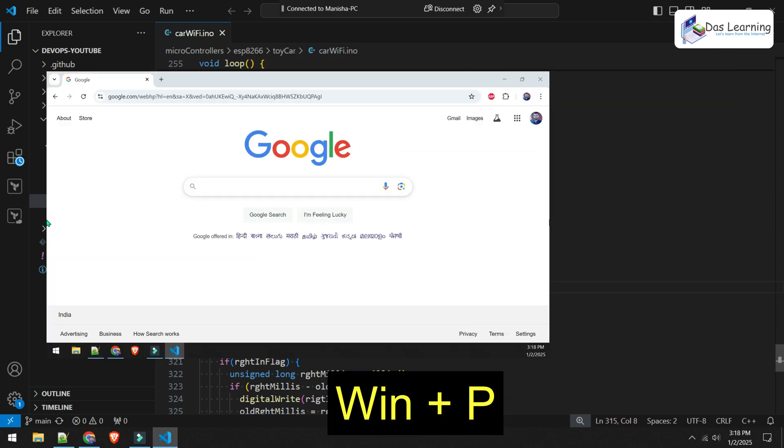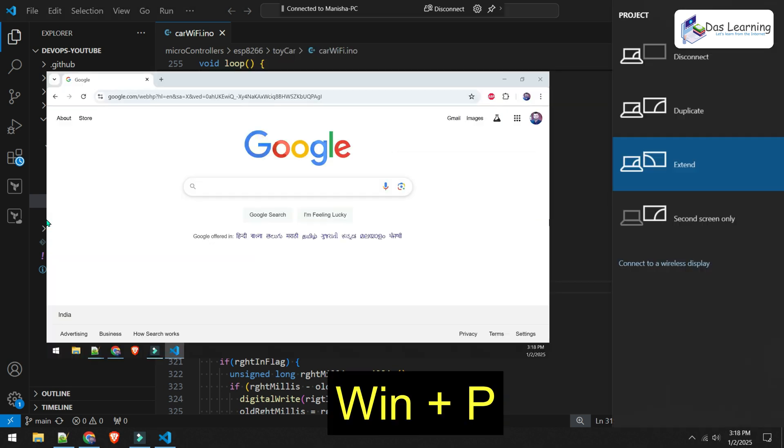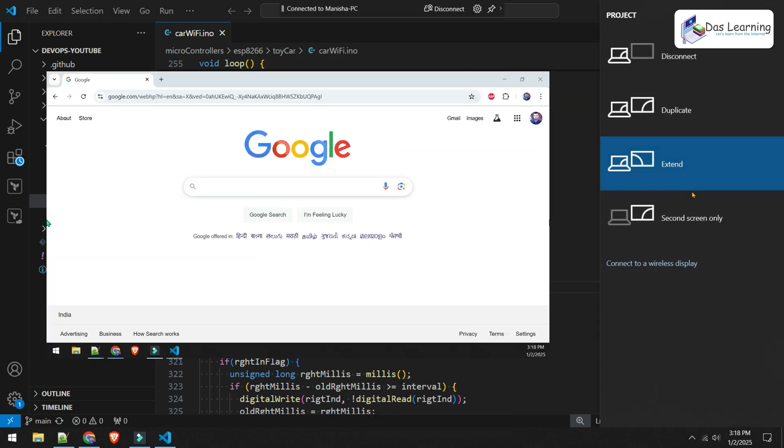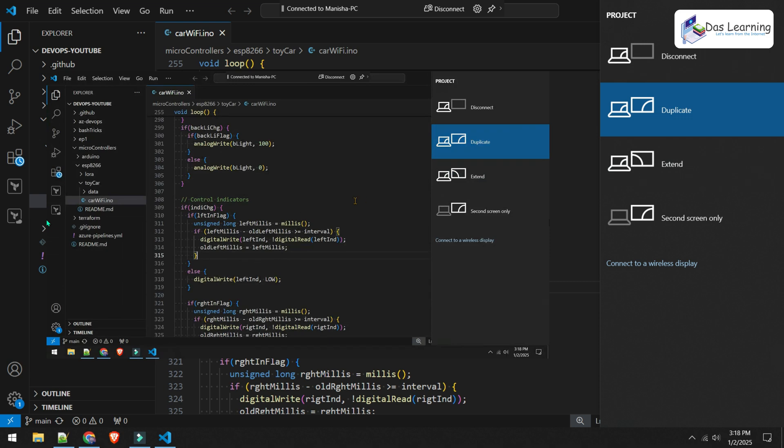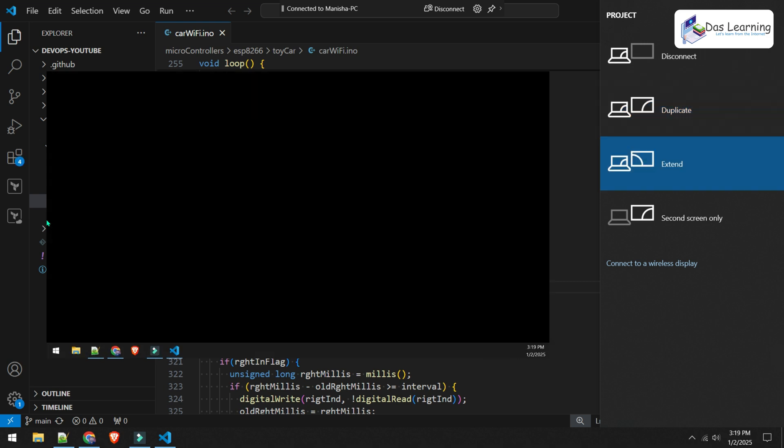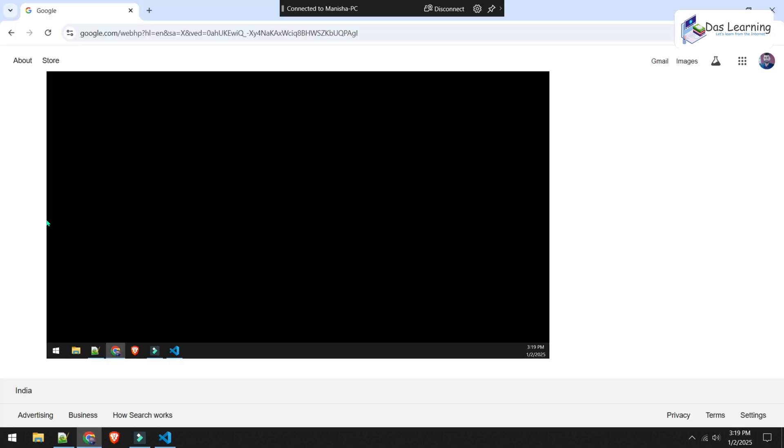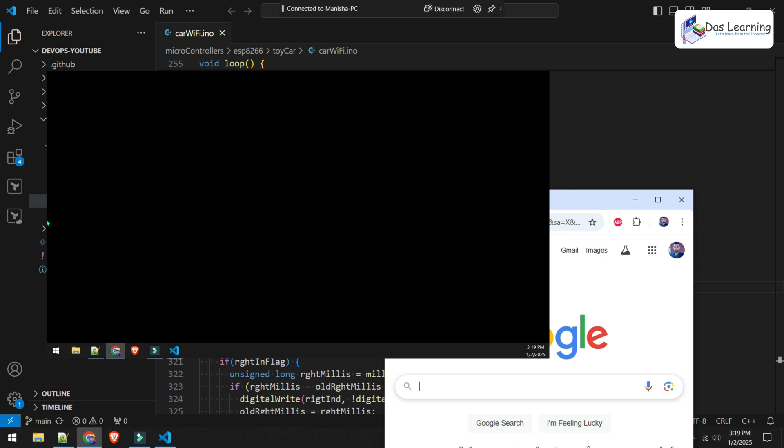We can change some settings from the main computer. Let's hit Windows plus P for the project setting. My default setting is extend now. That is why we see the different screens. And if we simply make it duplicate, we will see the same things over two windows or two monitors. If I extend it, we will see the different screens. As previously it was in duplicate mode, everything is in the first screen.